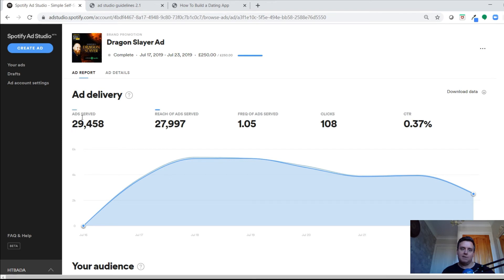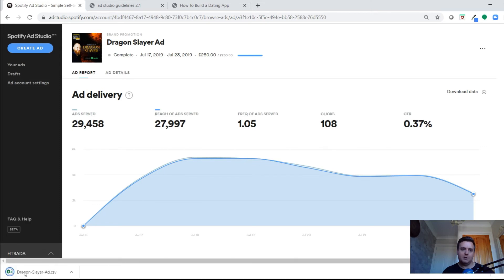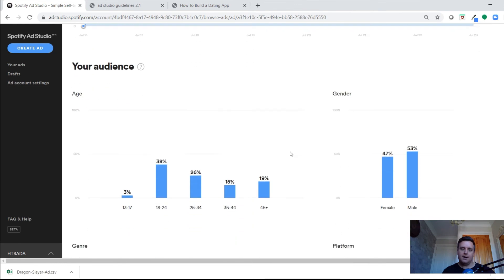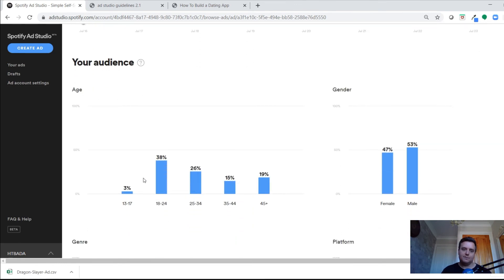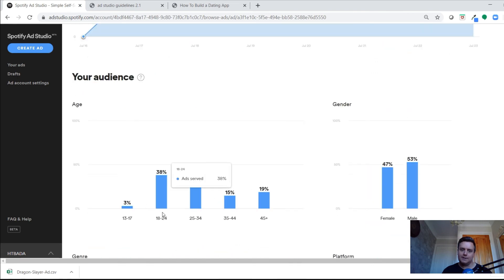Each day during the campaign it gives you the overall breakdown — click-through rate, amount of clicks, amount of ads served, and the number of people reached. You can also download all of that as a spreadsheet. It gives you an audience breakdown with age demographics of who the ad was served to.